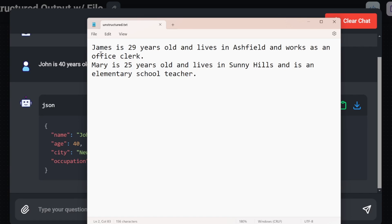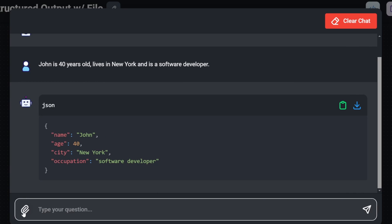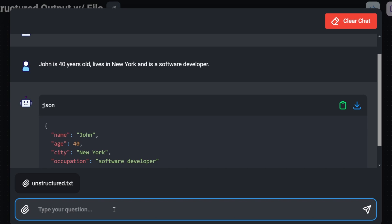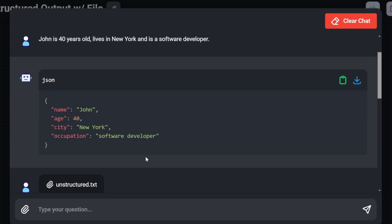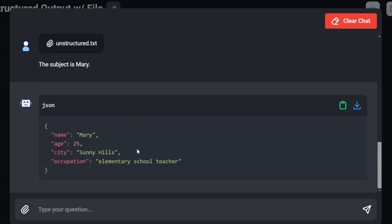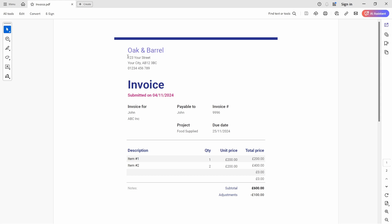Let's also try uploading a file — the file I showed earlier, which contains two subjects: James and Mary with their information. Within the chat we can specify which subject we want to extract information for, like 'the subject is James,' and we get the correct information back. We can change the subject to Mary and get Mary's information back as well. Notice that this JSON structure is consistent — the property names and value types are consistent between each response — giving us a reliable way to work with this data from within or outside of Flowwise.